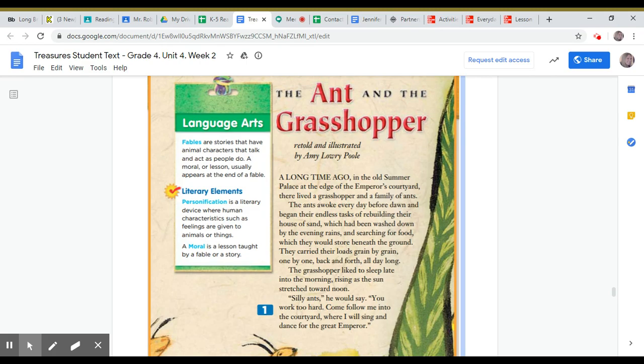The grasshopper liked to sleep late into the morning, rising as the sun stretched toward noon. Silly ants, he would say, you work too hard. Come follow me into the courtyard where I will sing and dance for the great Emperor.